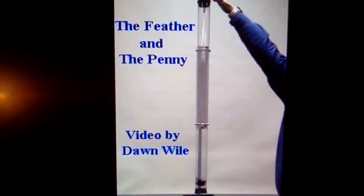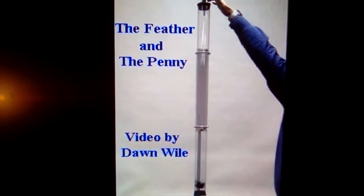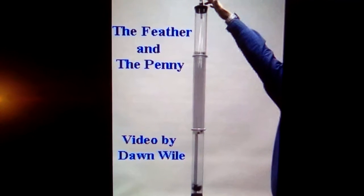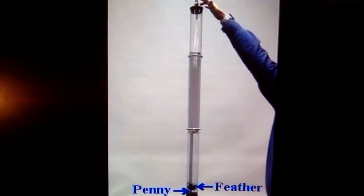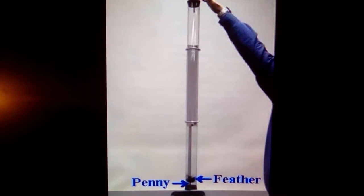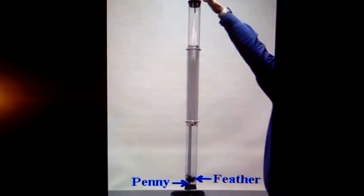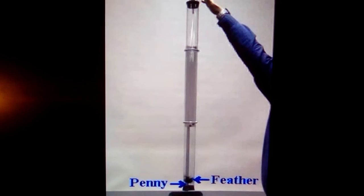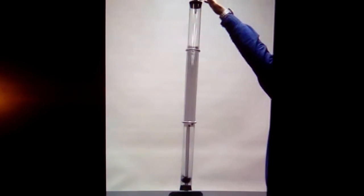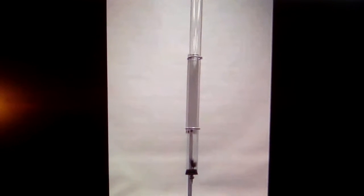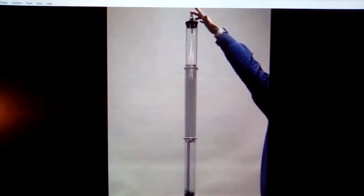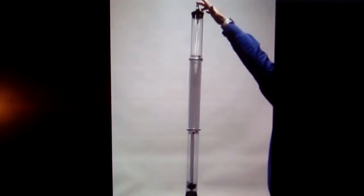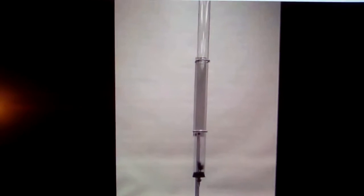This demonstration shows you that in the absence of air, all things fall at the same rate, regardless of their weight. In this tube, I have a penny and a feather. In a minute, I'm going to turn this tube over, and as you might expect, the penny will fall faster than the feather. Here we go. All right, it happened just as you expected. The penny indeed fell much faster than the feather. Let's watch it again in slow motion. The penny hits now. The feather now. All right, nothing surprising there.